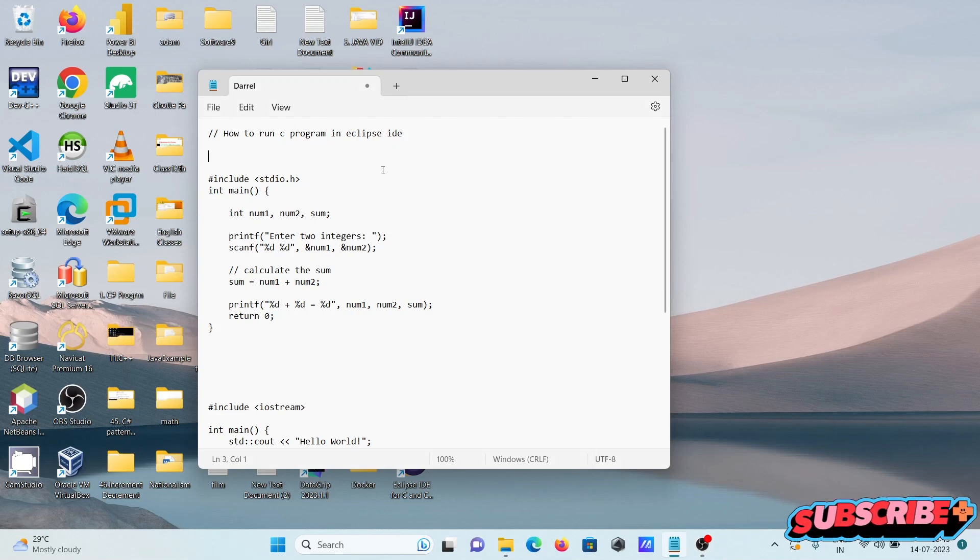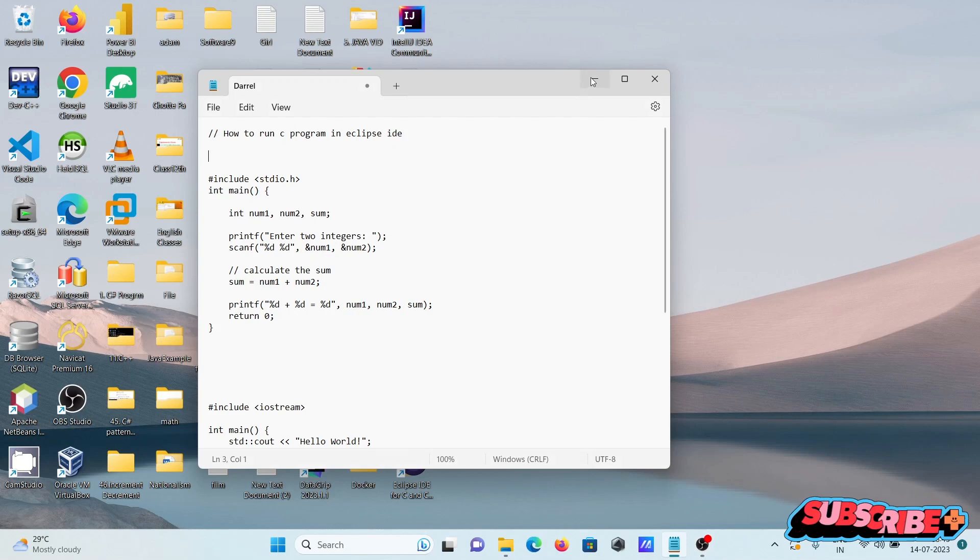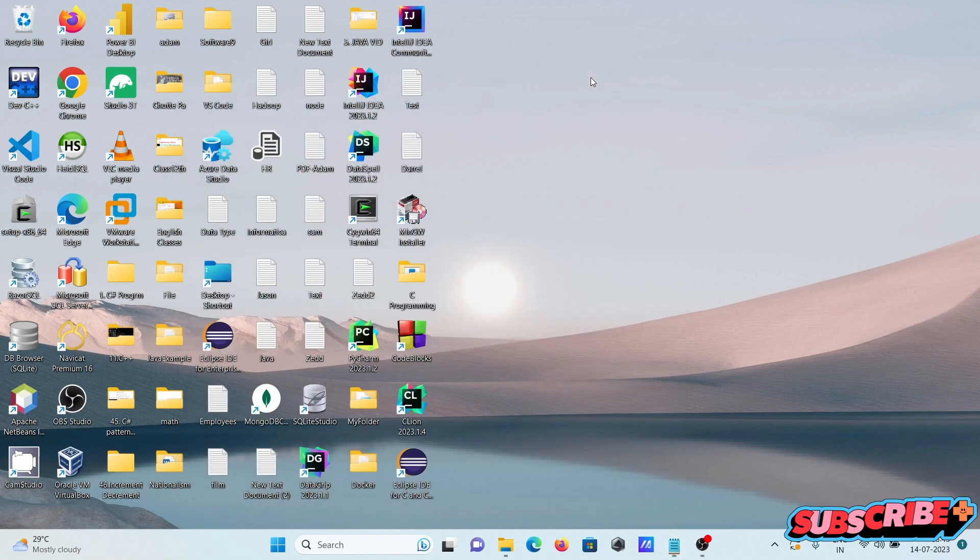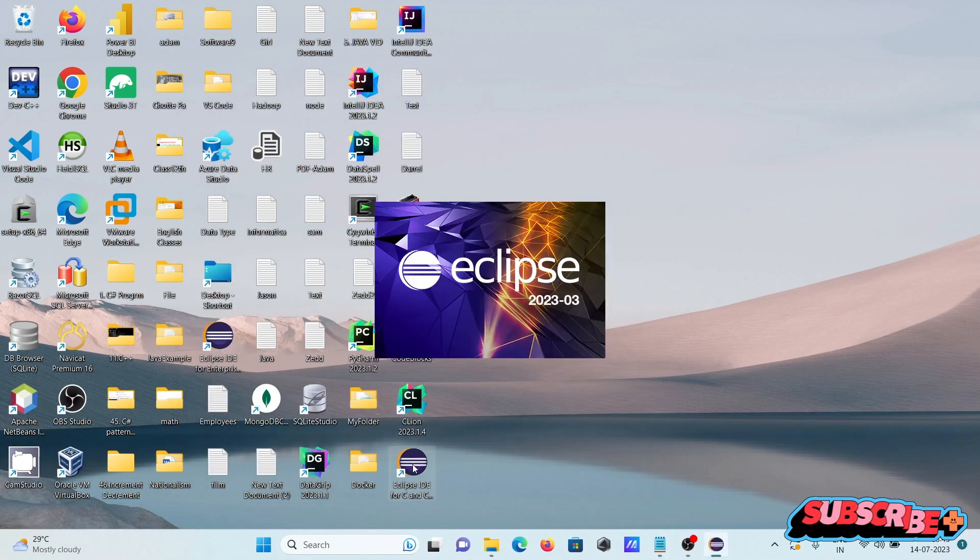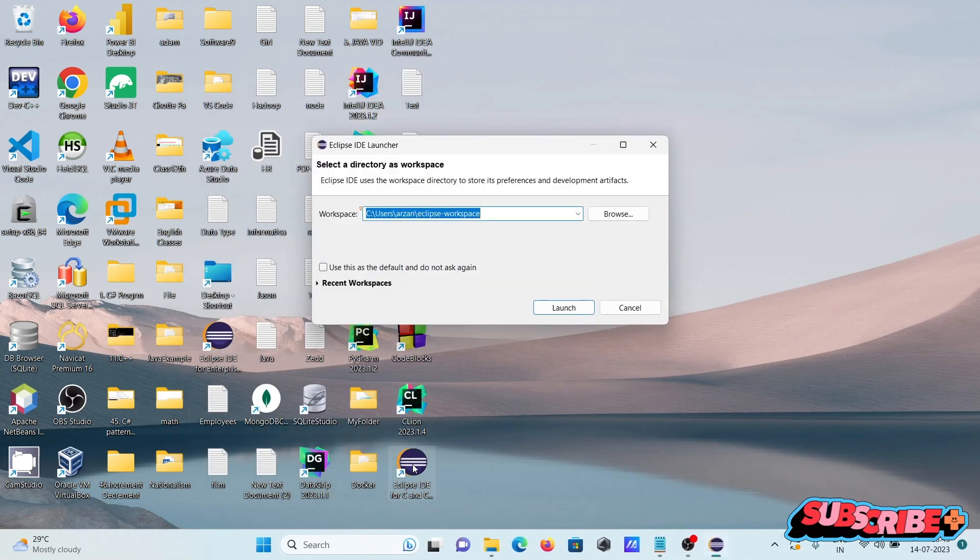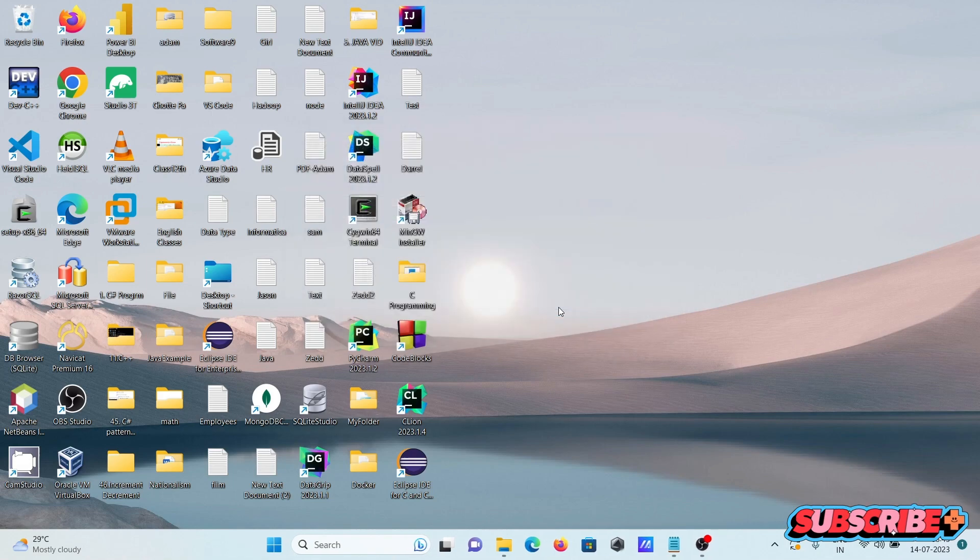I am going to discuss how to run a C program in Eclipse IDE. Opening the Eclipse IDE for C and C++, click on this launch.